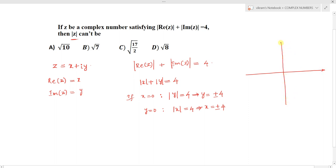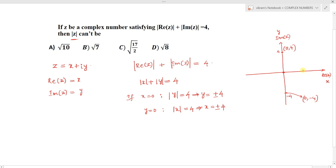On the Argand plane, the x-axis is the real part and the y-axis is the imaginary part. When x = 0, y has two values: 4 and −4, giving points (0, 4) and (0, −4). When y = 0, x = ±4, giving points (4, 0) and (−4, 0). Joining these four points gives us the locus.